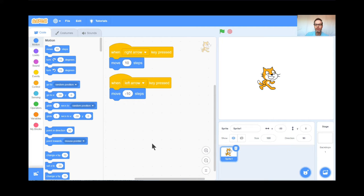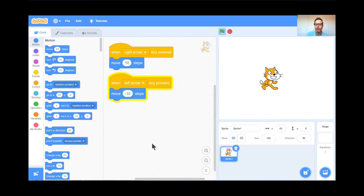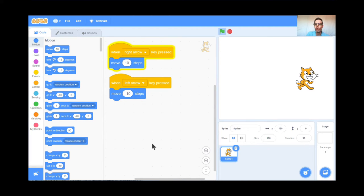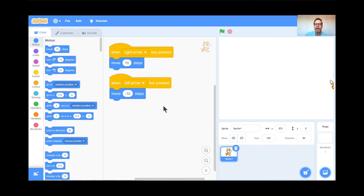Alright, I hope that's going well for you. There's a little bit of a glitch here that I think you're going to have the same problem with. My cat can move back and forth, which is great, but it can also move right off the screen and no one would see it. So here's the trick I like to use for every game: when I press the green flag, I always want my cat to go to the center of the screen, which is 0, 0.